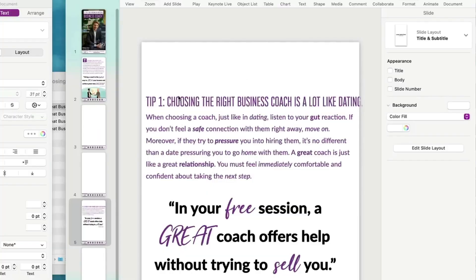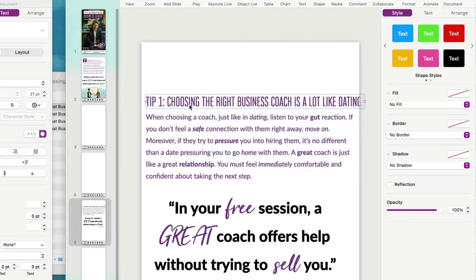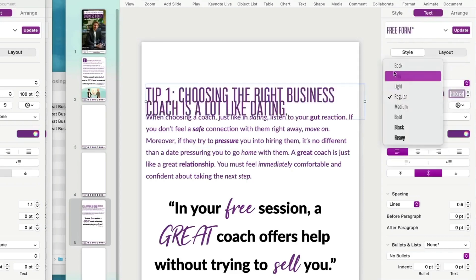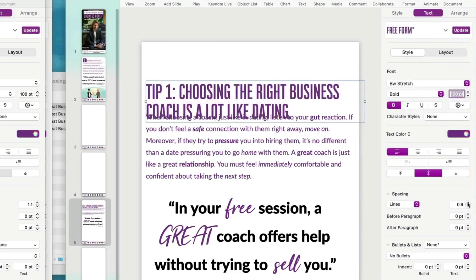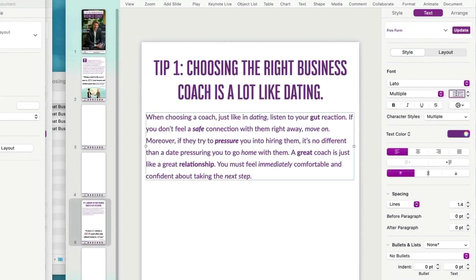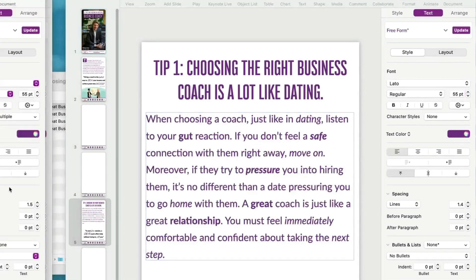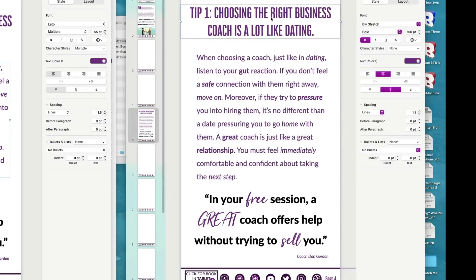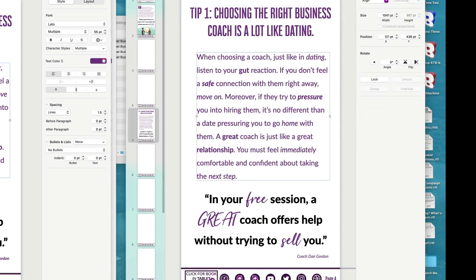Back to the tablet layout — grab the first tip and quote and paste into the cell phone page. The headline text is way too small for a cell phone, so click Format, Style, Text and change it to 100 points, bold, centered, spacing 1.1. For the body text, change to 55 points, keep all formatting, and increase spacing to 1.5. Move the text box in slightly. This box width is 1041, position 121x by 436y. The quote box width is 1066, position 88x by 1432y.